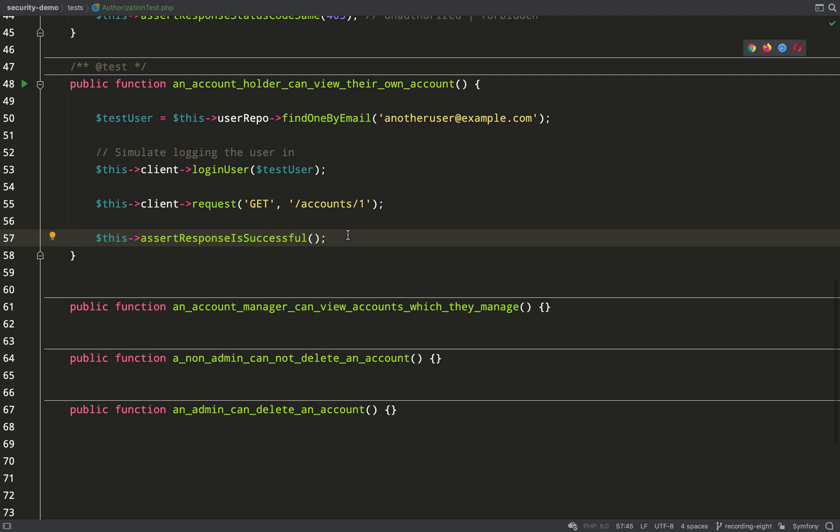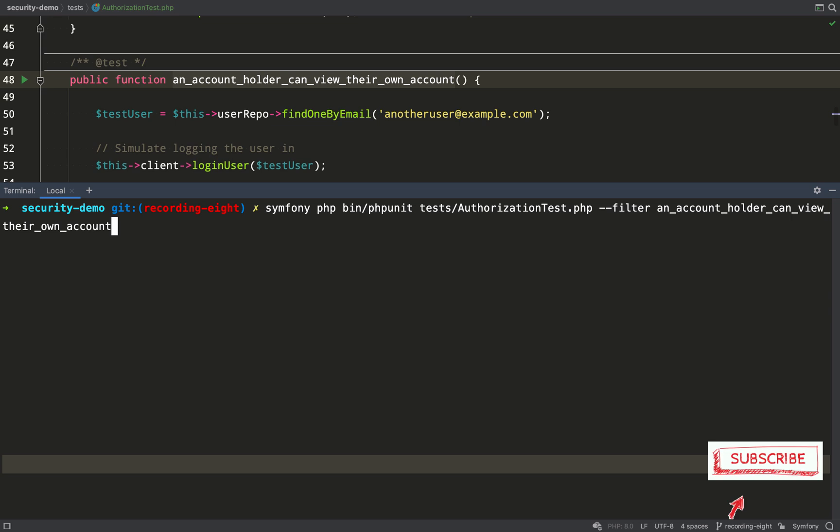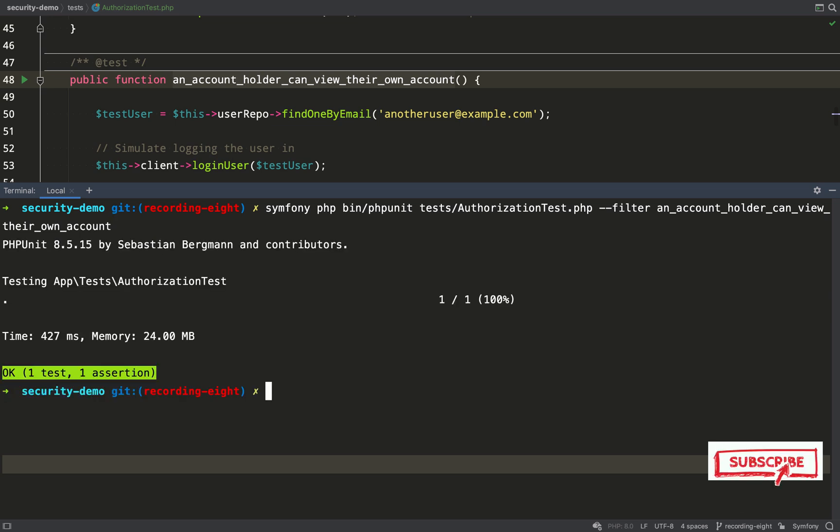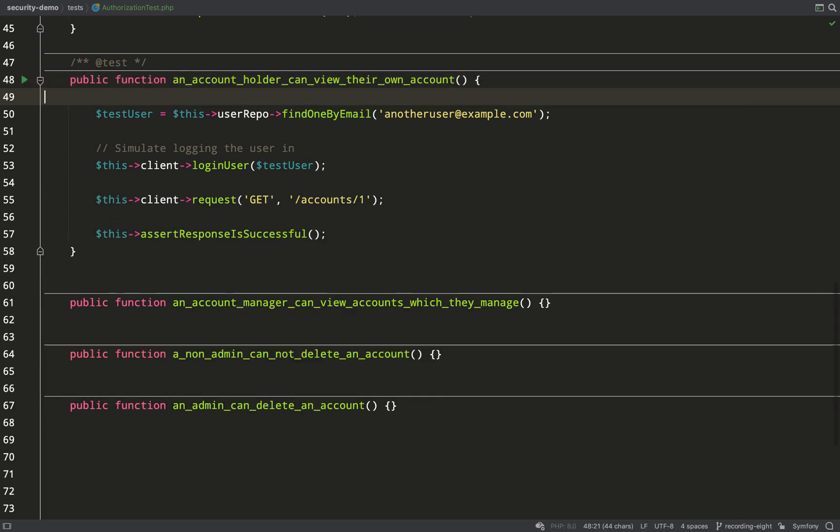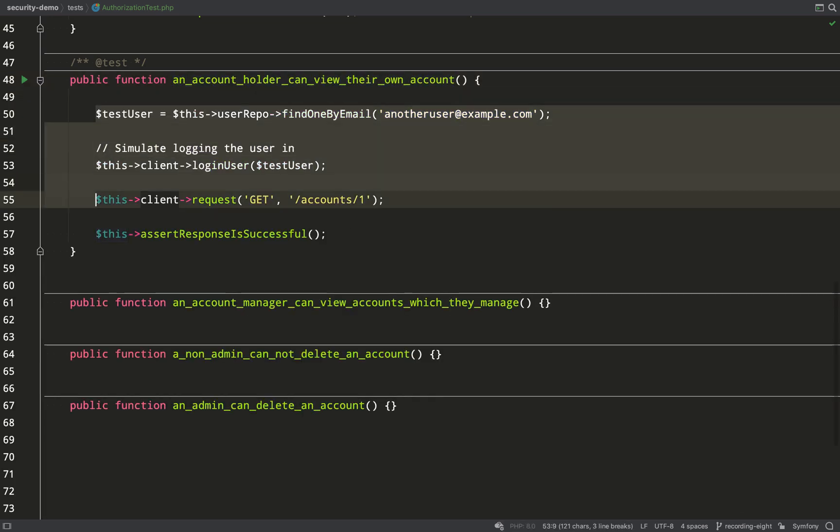And then just behind the scenes I've also pasted in the email address of the account holder which is another user example.com. So let's go and run this. And we get a green test. Perfect.